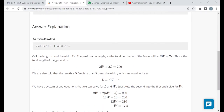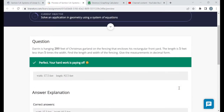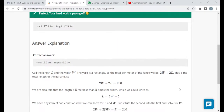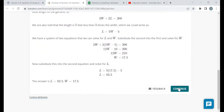After you submit an answer, it will tell you if you got it right or wrong and give you an answer explanation. Please read through the answer explanations to make sure you understand why something was correct or incorrect, and hopefully you can learn from your mistakes for the future.